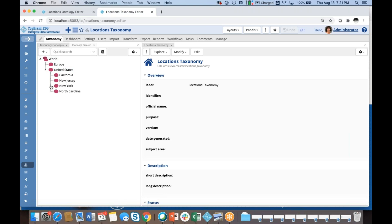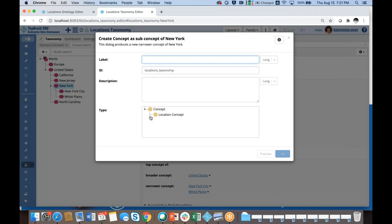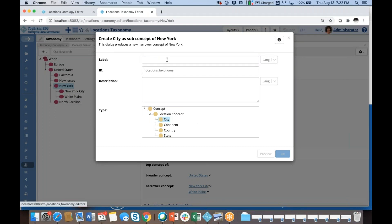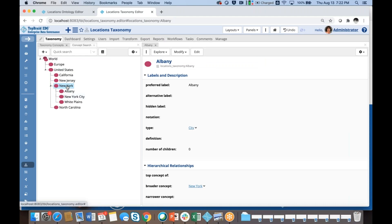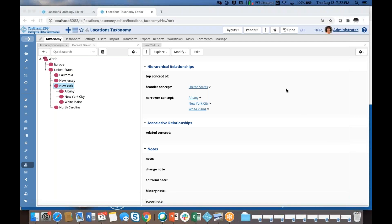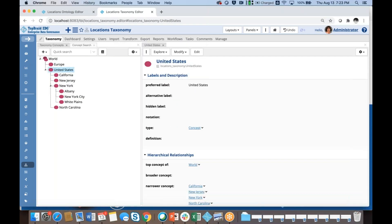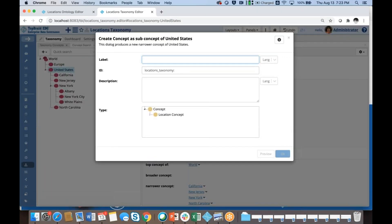Now when I go to add new concepts, let me create a narrow concept. I have an option — instead of just creating a concept, which was the only option available to me before, I could do something more specific: I could create a city. So now I have created a city, and I could start taking advantage of the new fields. Let's also create a new state — South Carolina, for example — and it's going to be a state.